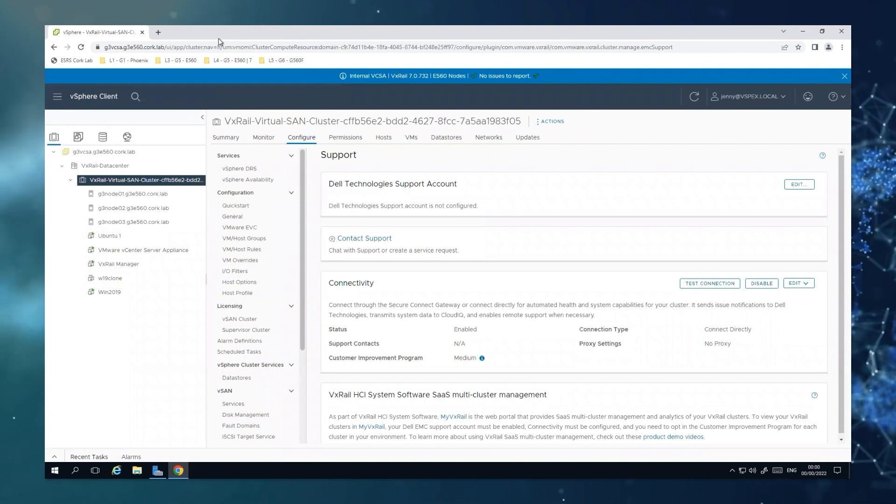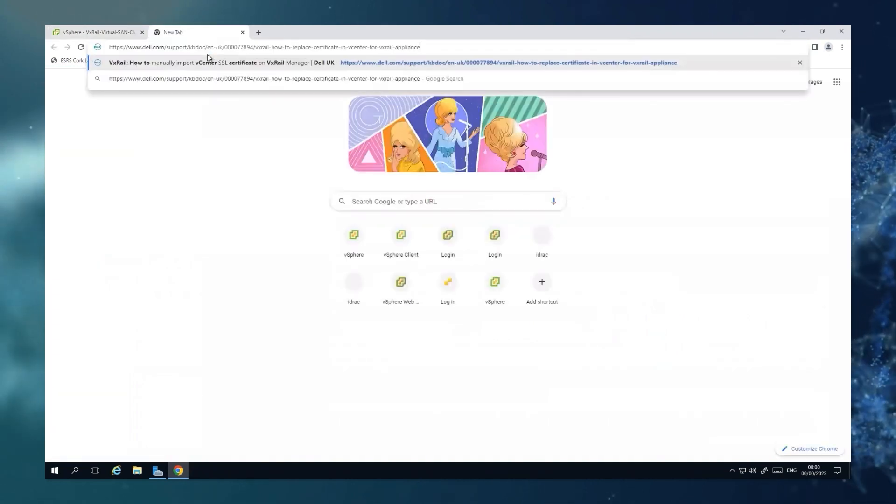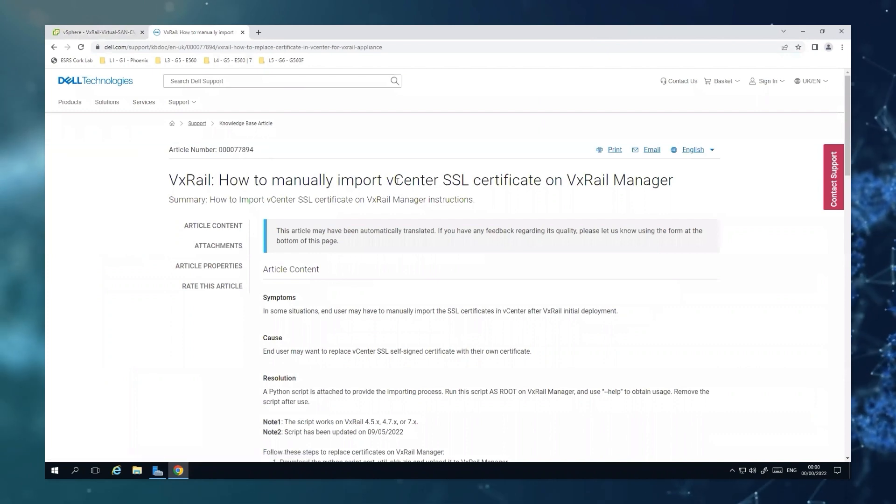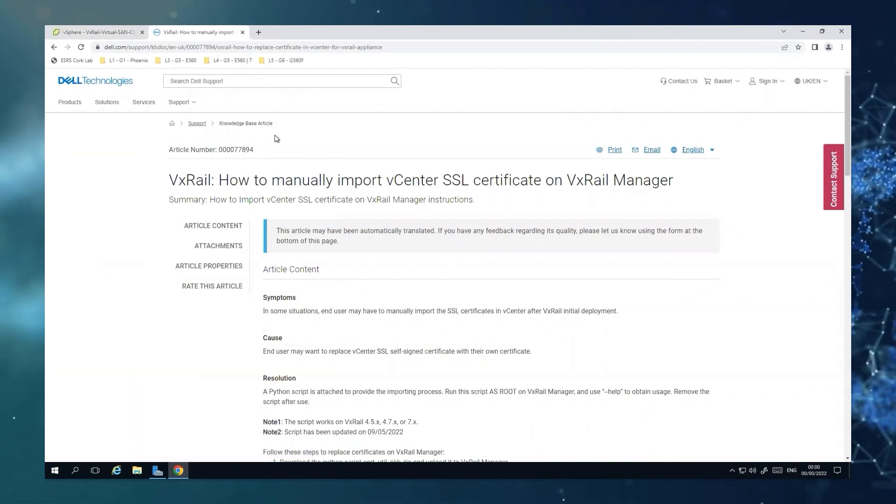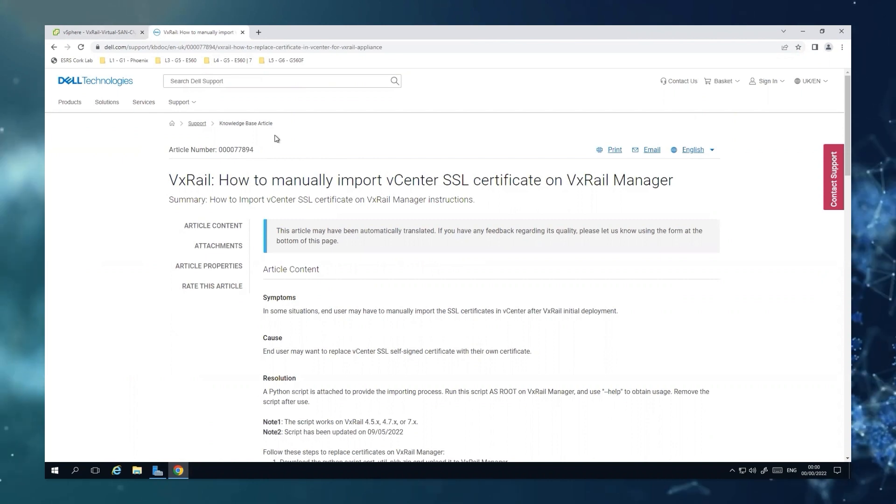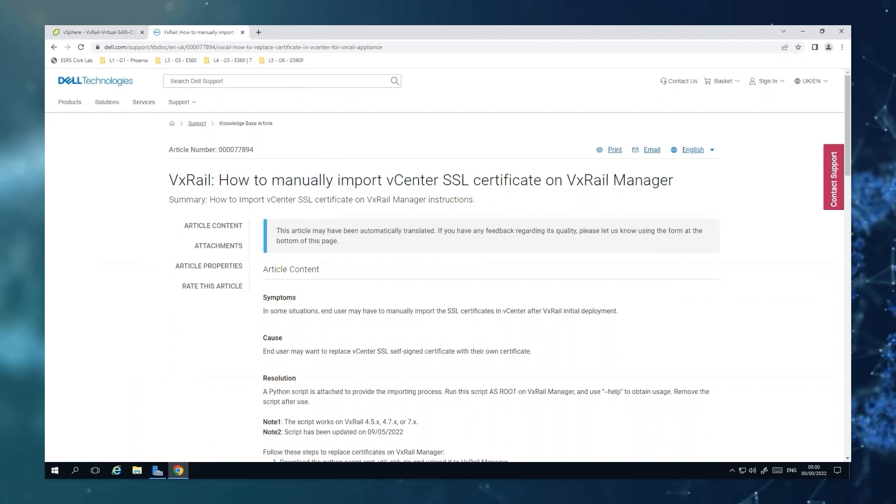The steps that we will follow are covered on this Dell KB article, how to manually import vCenter SSL certificate on VxRail Manager. And I want to highlight that this activity will have no impact in production.